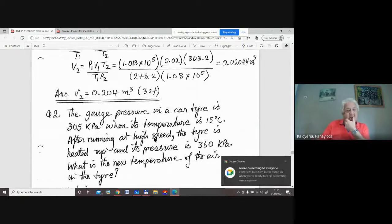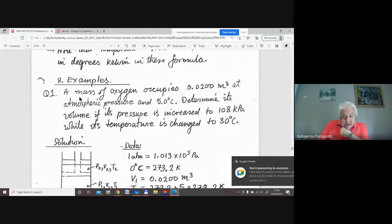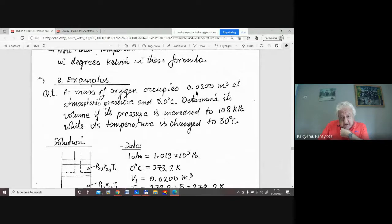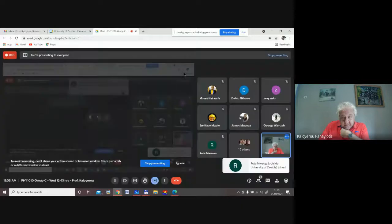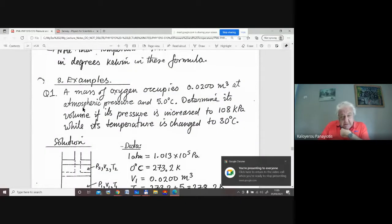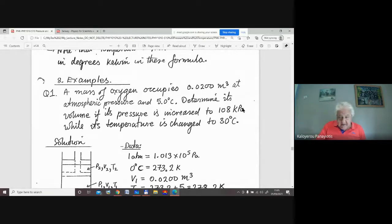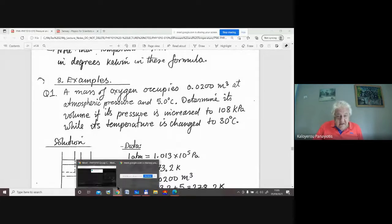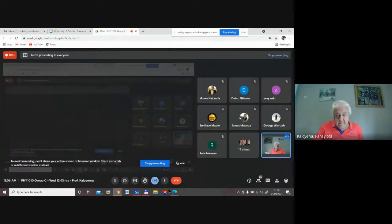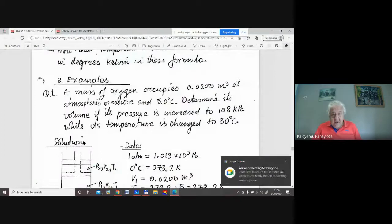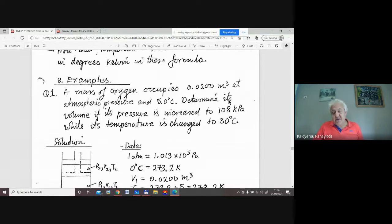Question number one. A mass of oxygen occupies 0.2 meters cubed at atmospheric pressure and at 5 degrees centigrade. Determine its volume if its pressure is increased to 180 kilopascals while its temperature is changed to 30 degrees centigrade. So we're going to find its volume.